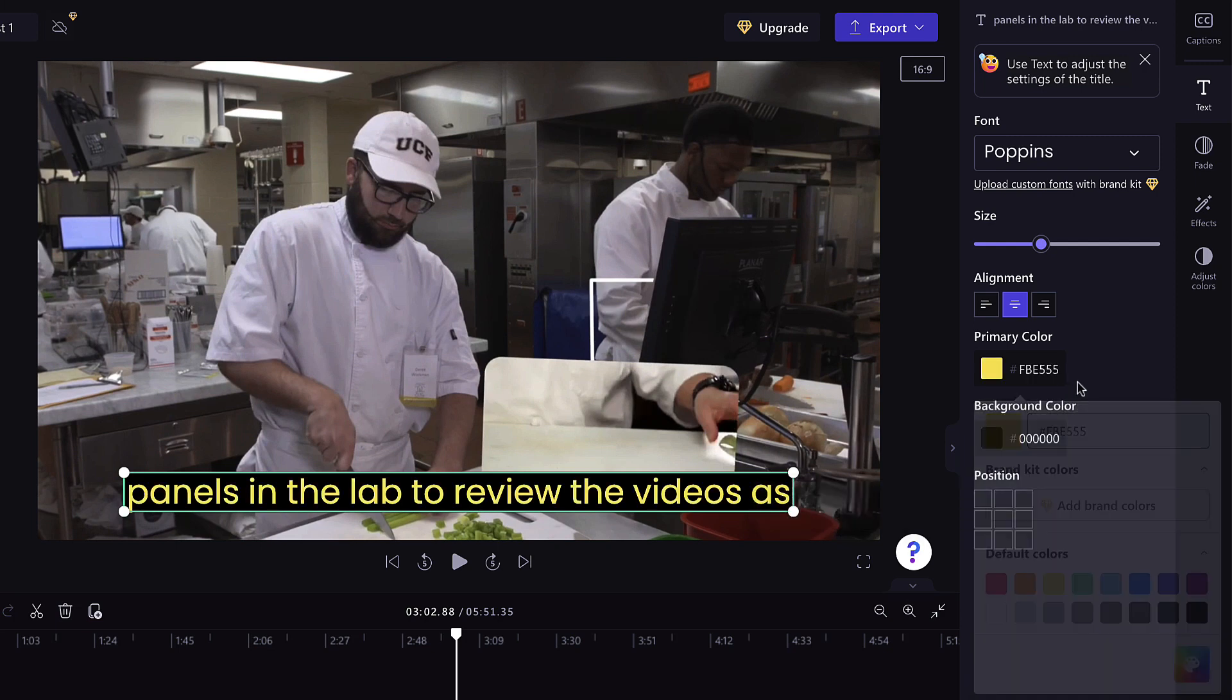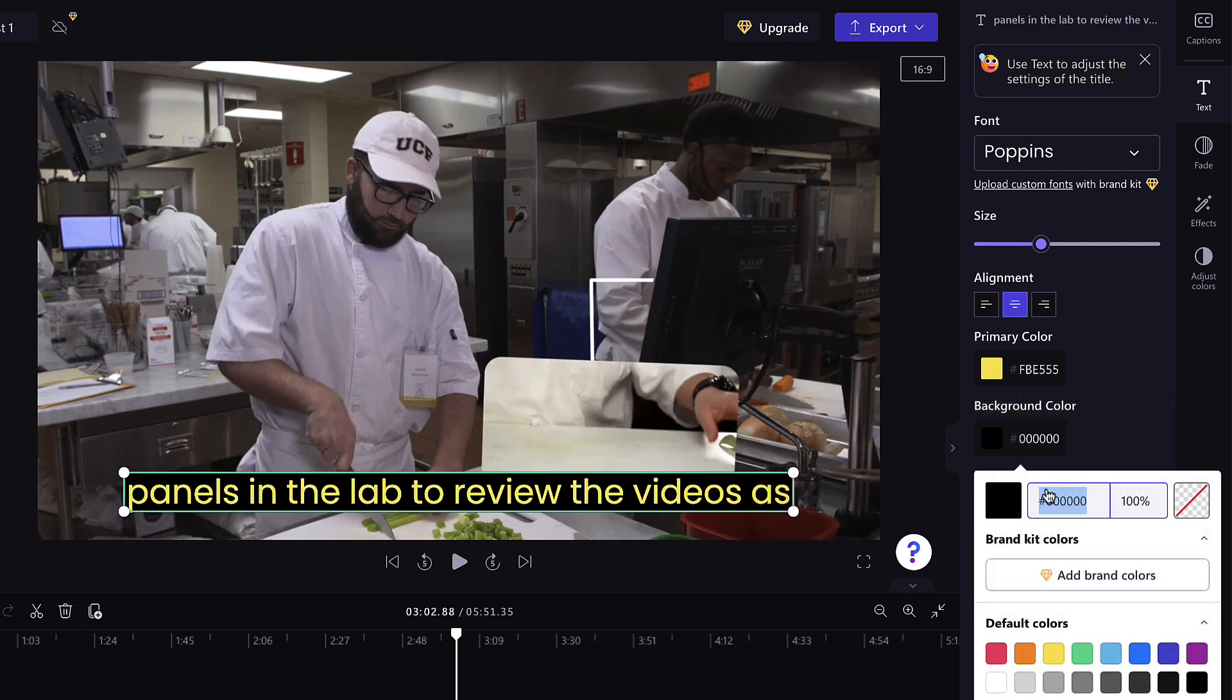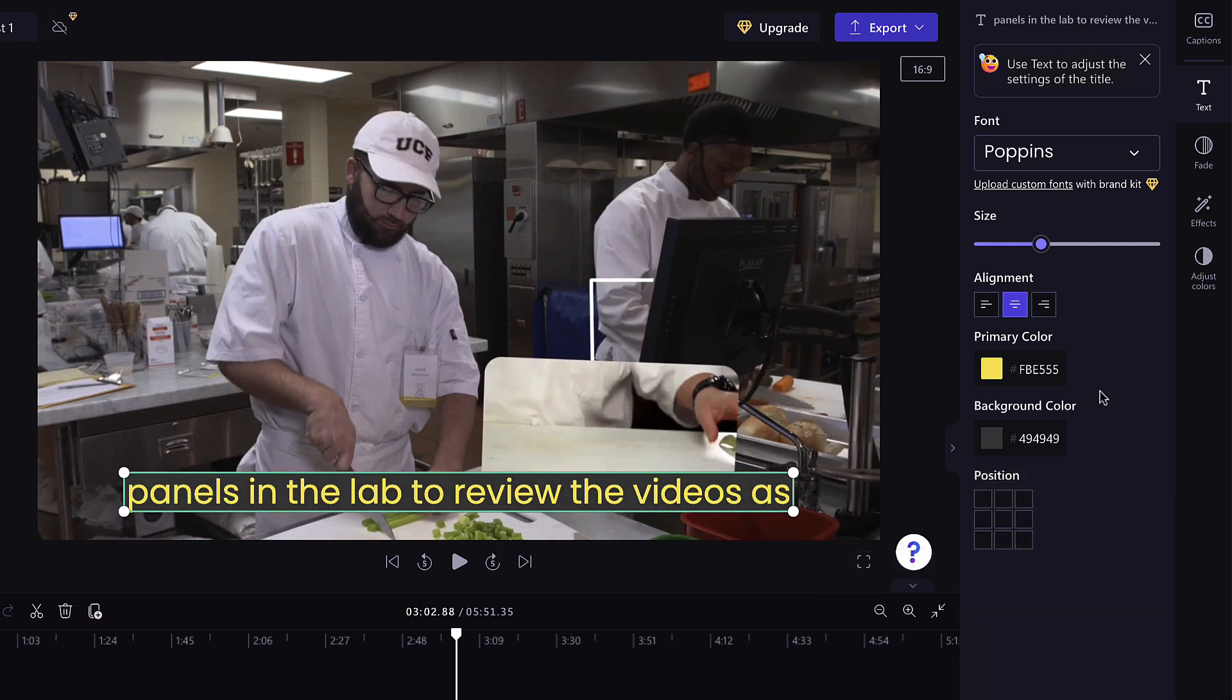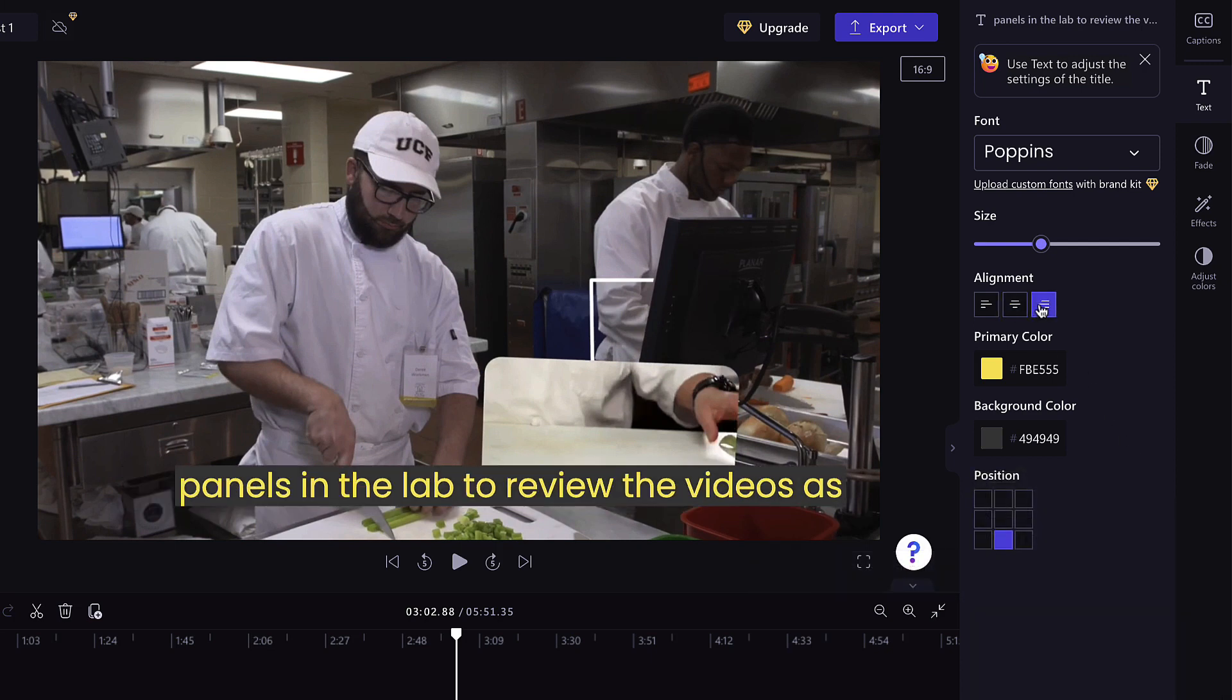The style and look of these captions can be edited by double-clicking on the text and making adjustments in the Property Panel on the right. Make sure that words are easily visible and readable.